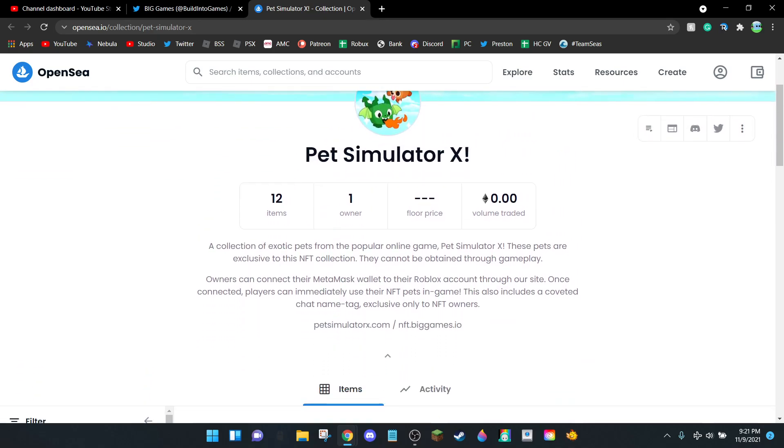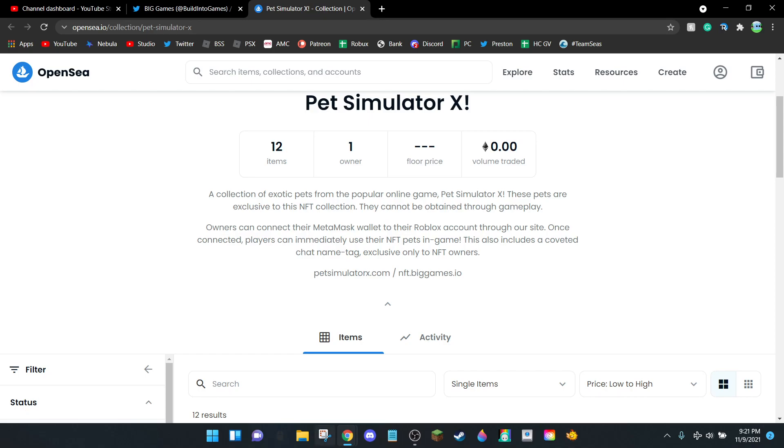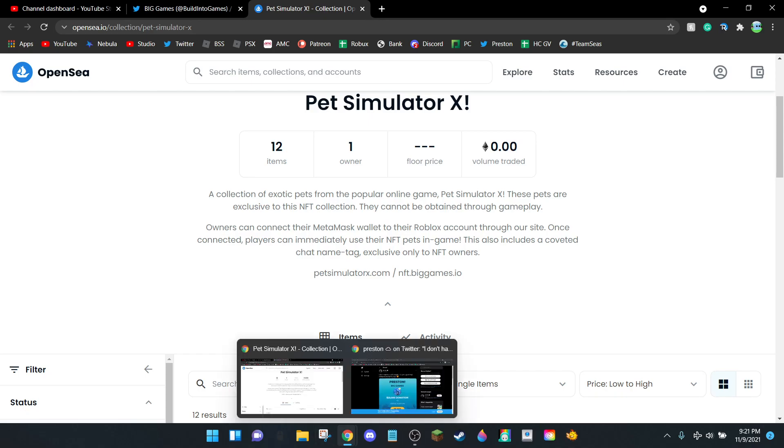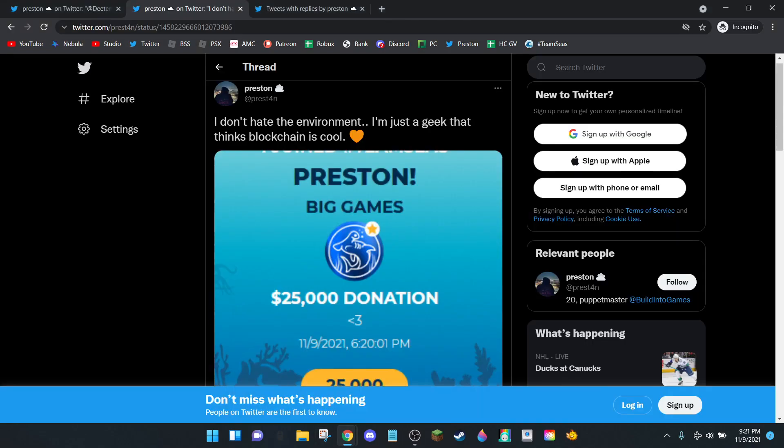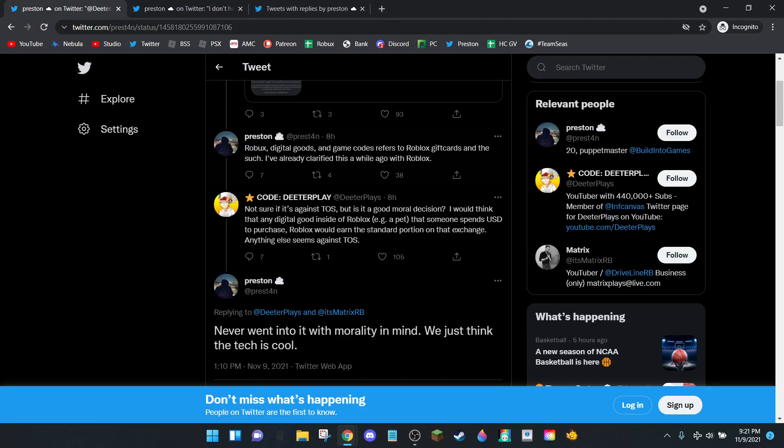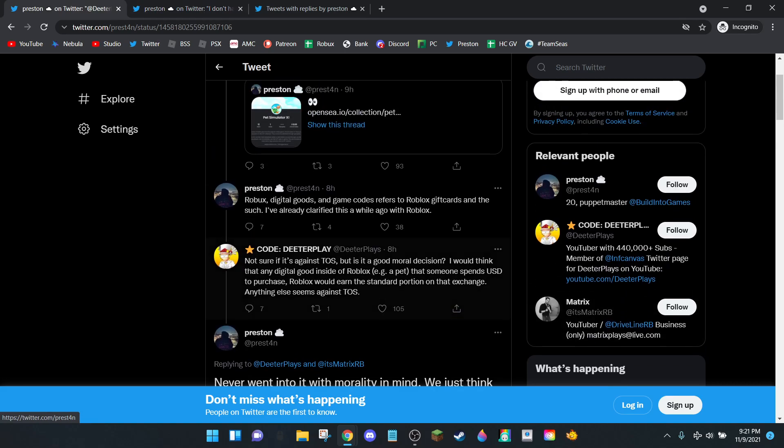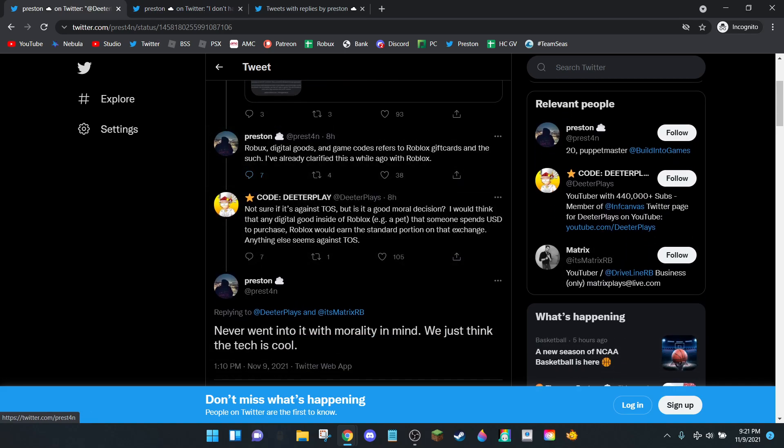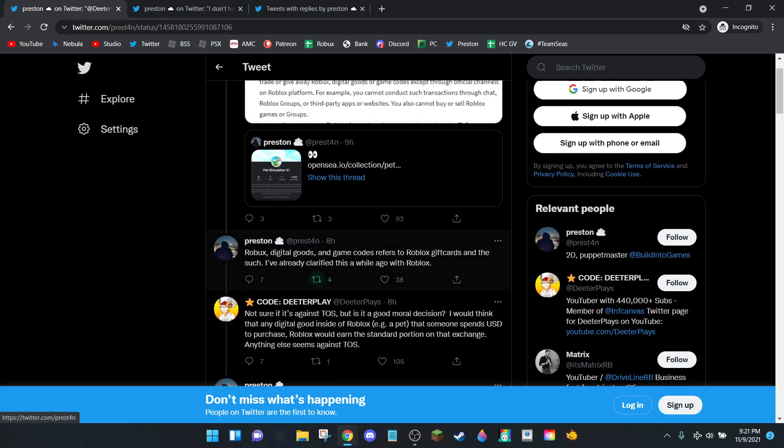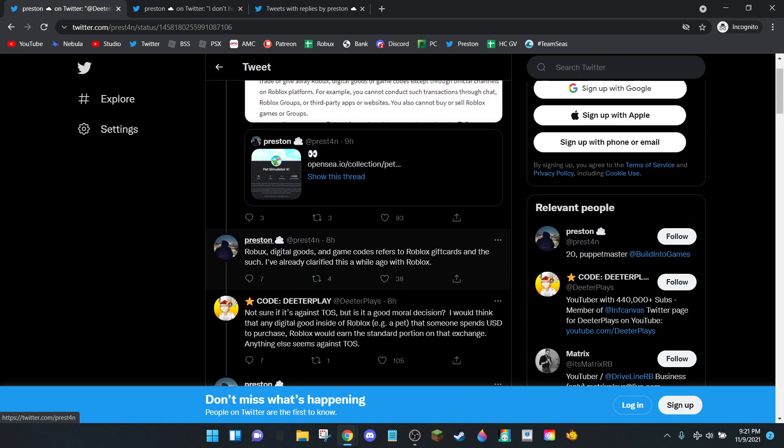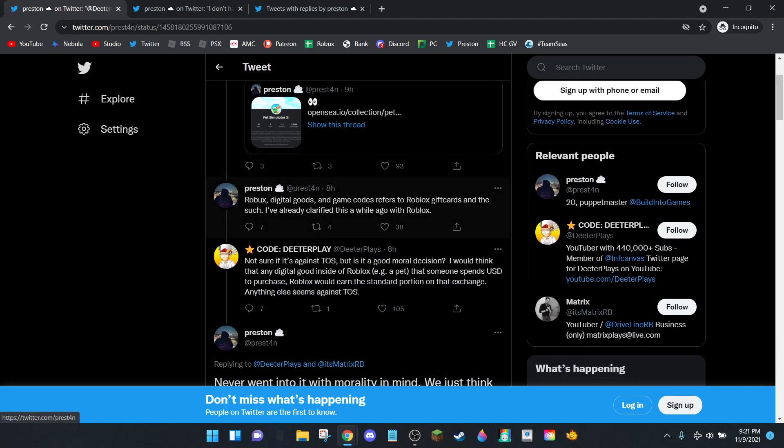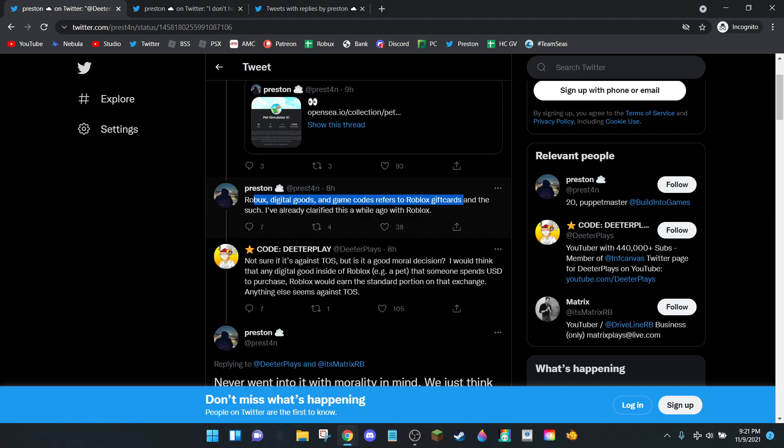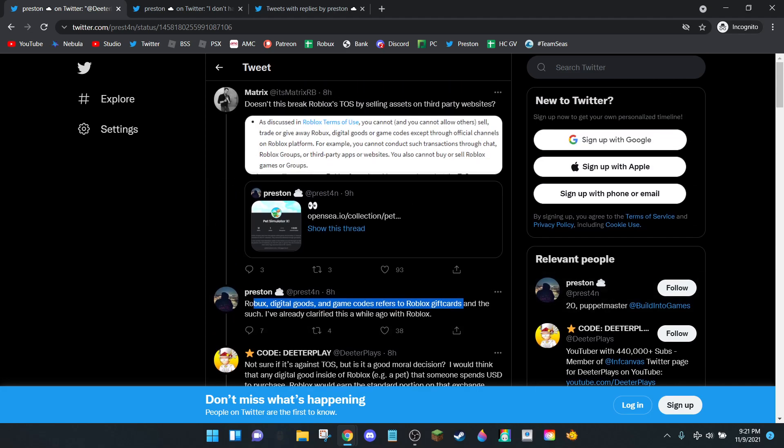Let's go ahead and head to Preston's Twitter. There's a YouTuber by the name of Dita Plays, 10 out of 10 YouTuber, would recommend. Preston said it doesn't break Roblox TOS. Robux, digital goods, and game codes are forbidden. So people have been saying that he's going to get banned. I don't think he's going to get banned. It's iffy on TOS. Worst case, Roblox gives a warning because he makes them millions of dollars. Why would they kick him off his platform even though he's basically breaking the rules?